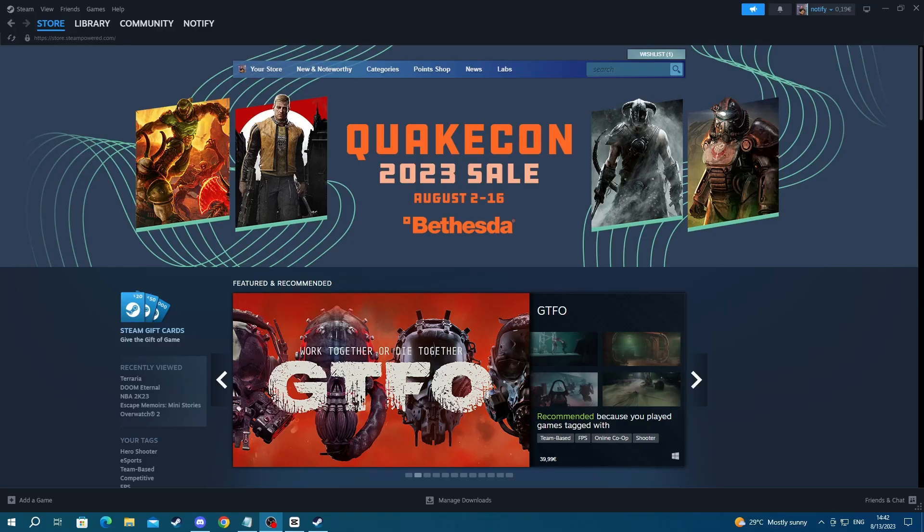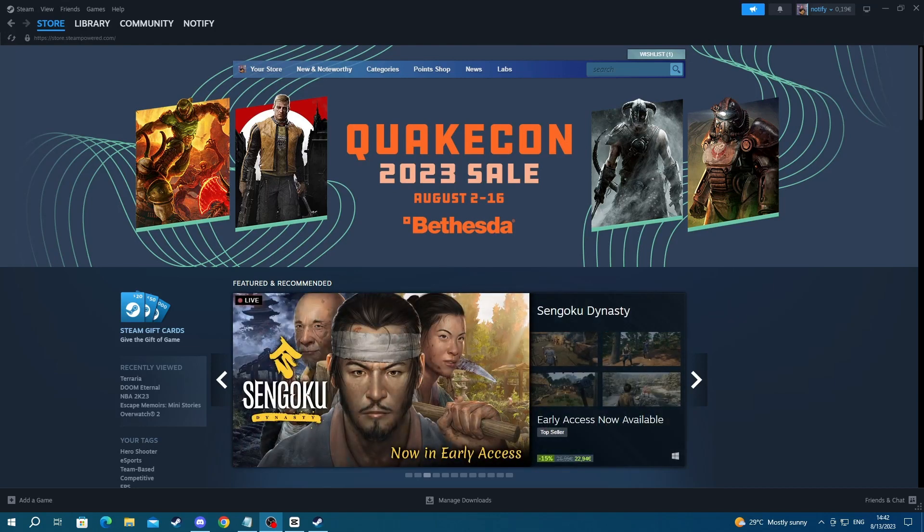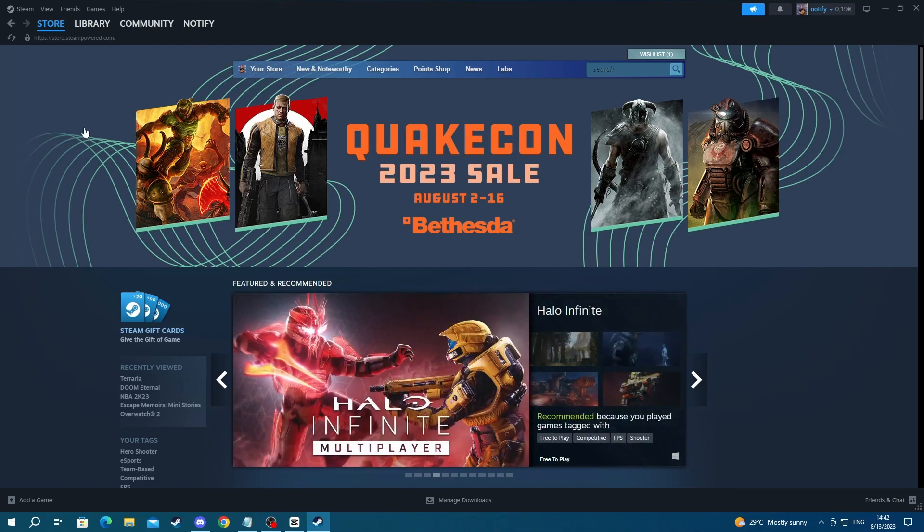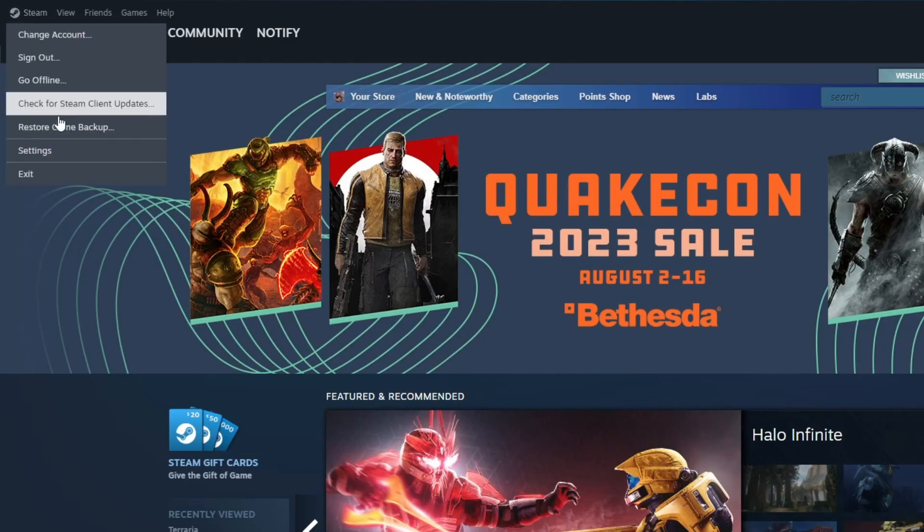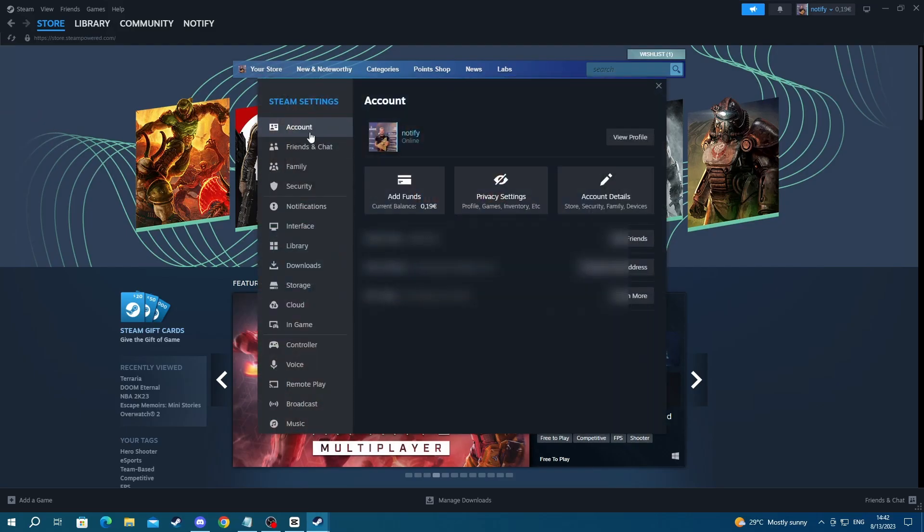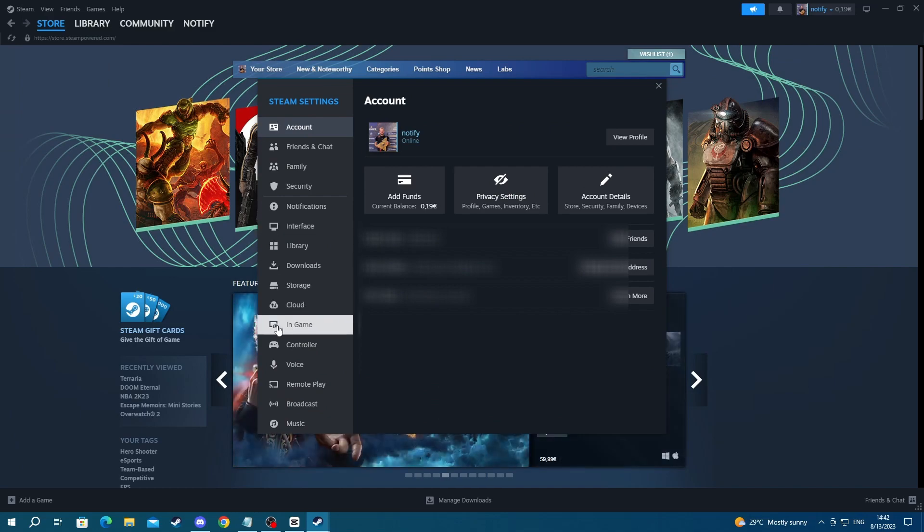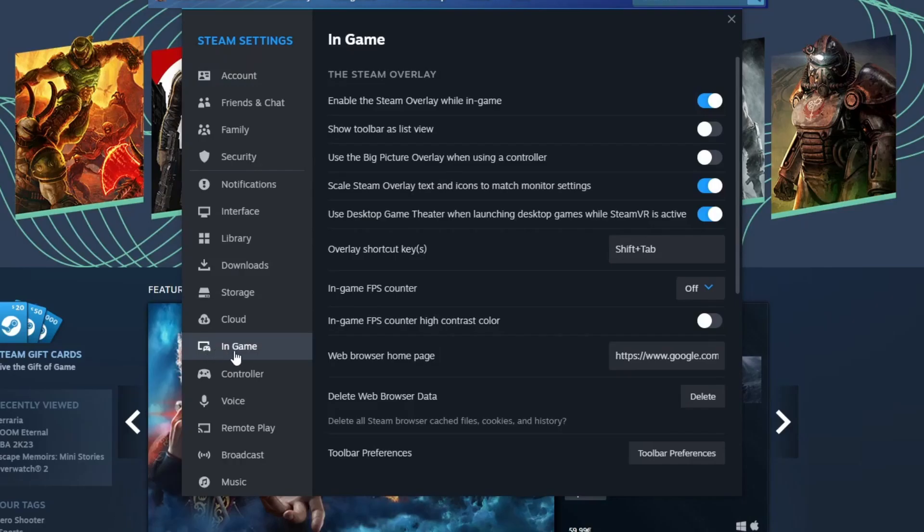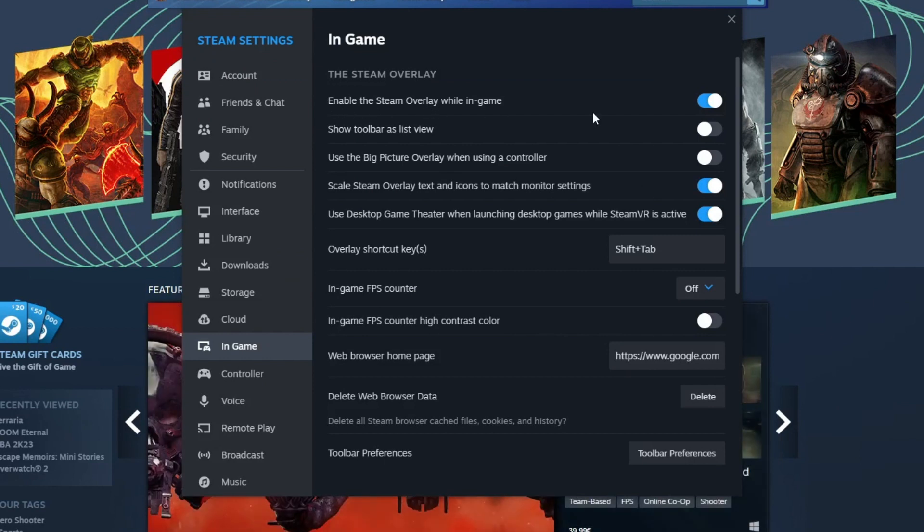For the next step, make sure to disable Steam services, such as your overlay, that are causing lag by running in the background. To do that, open up your Steam application, then go to the top left and press the Settings button. Once you get right here, go over to In-Game section right here. Then the first thing you should do is disable the Steam overlay.